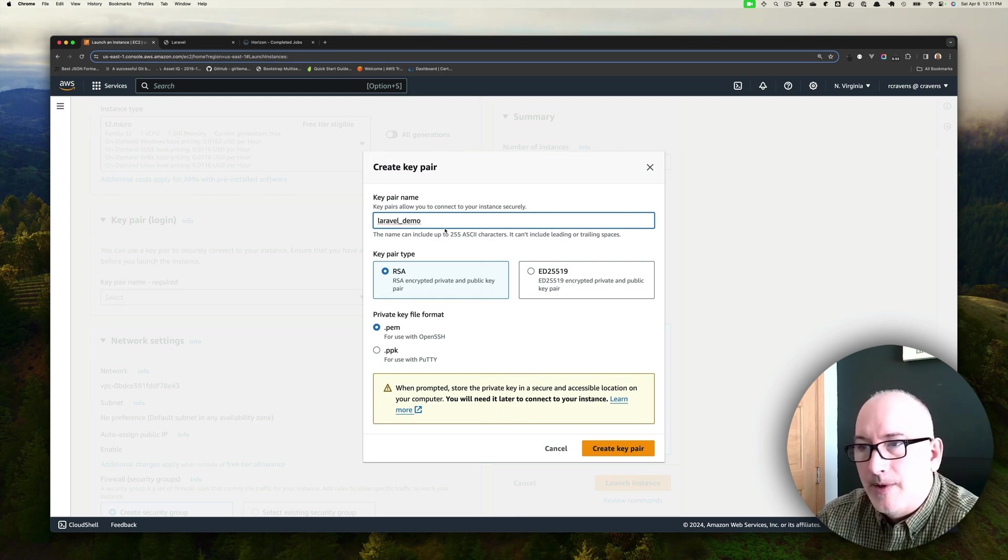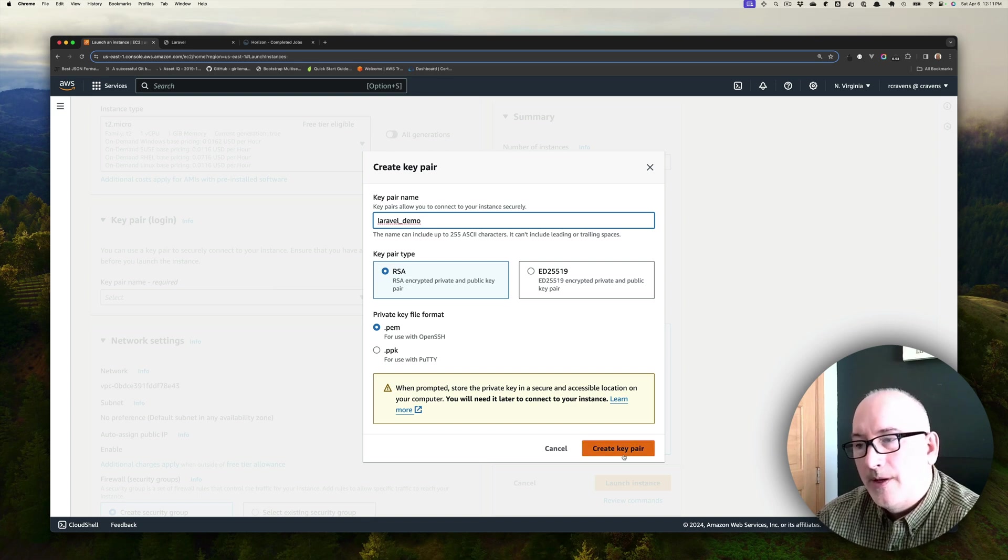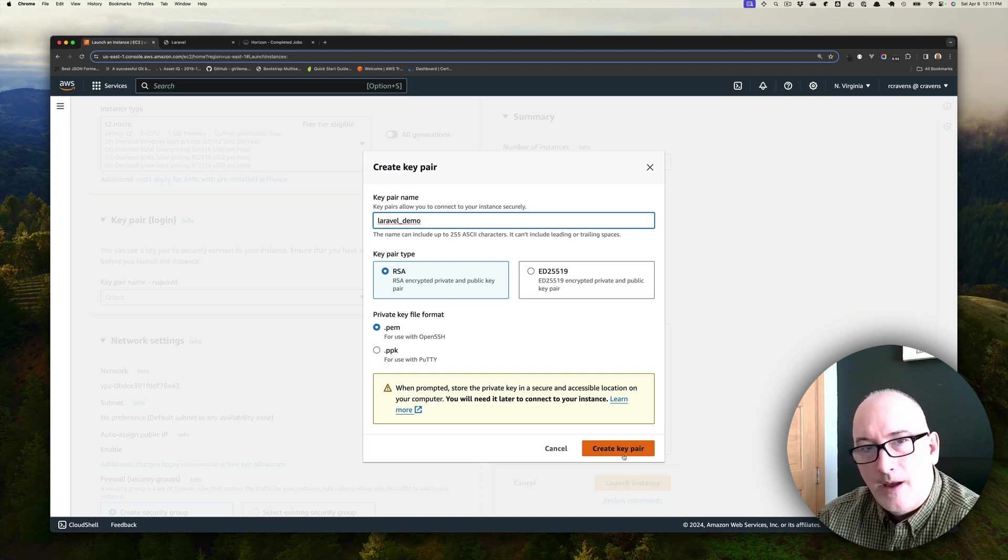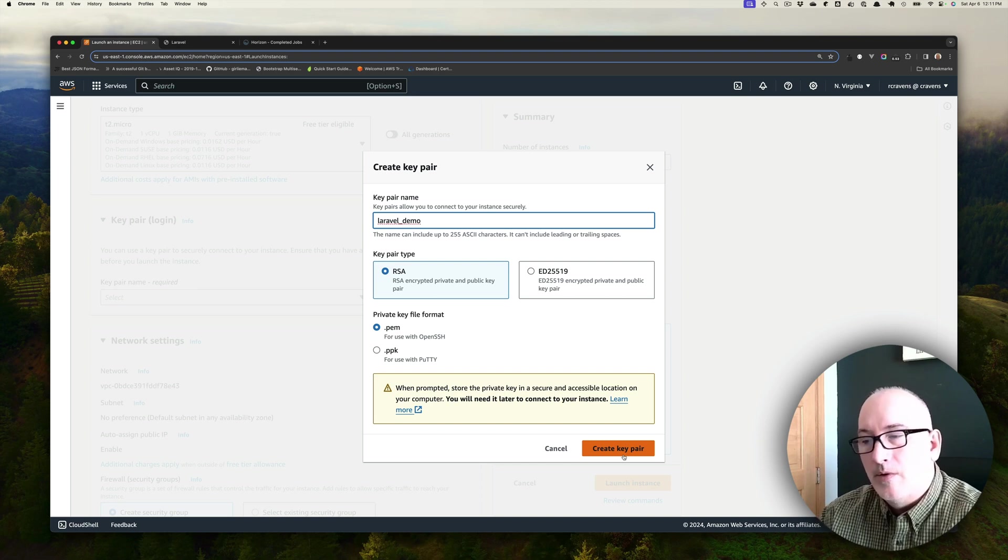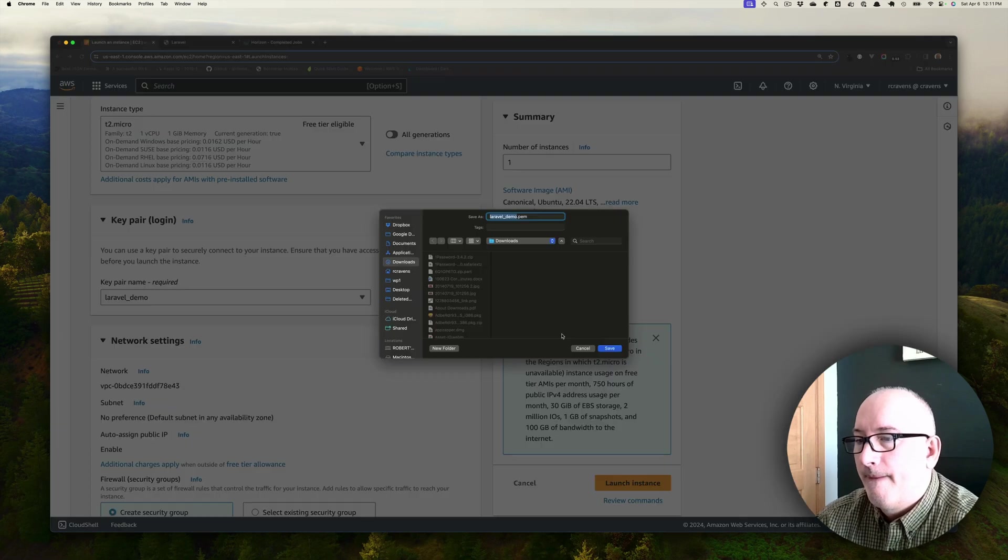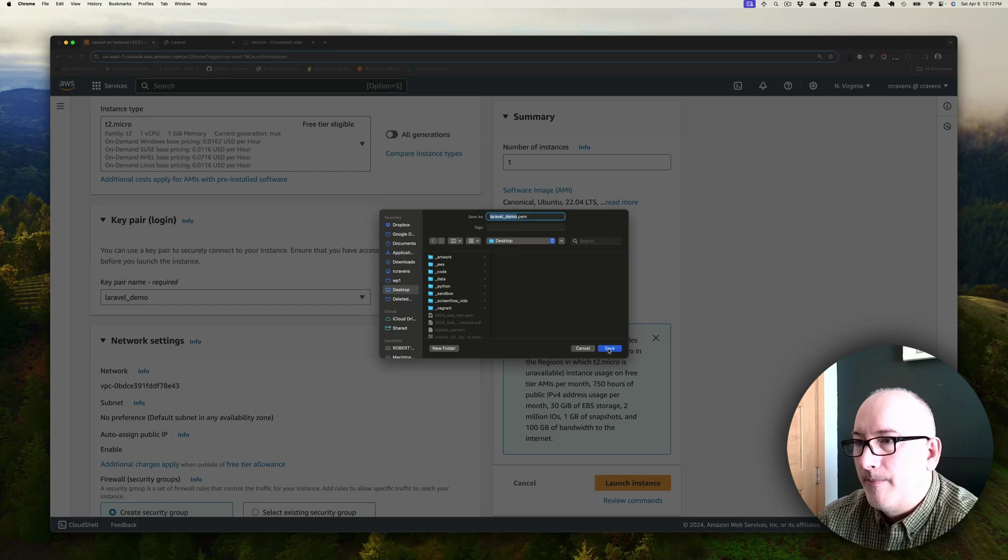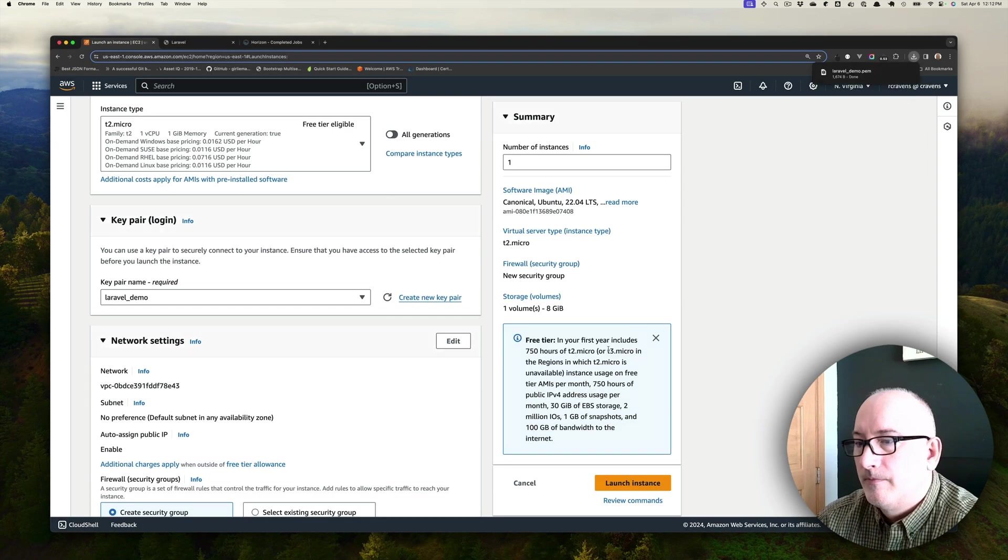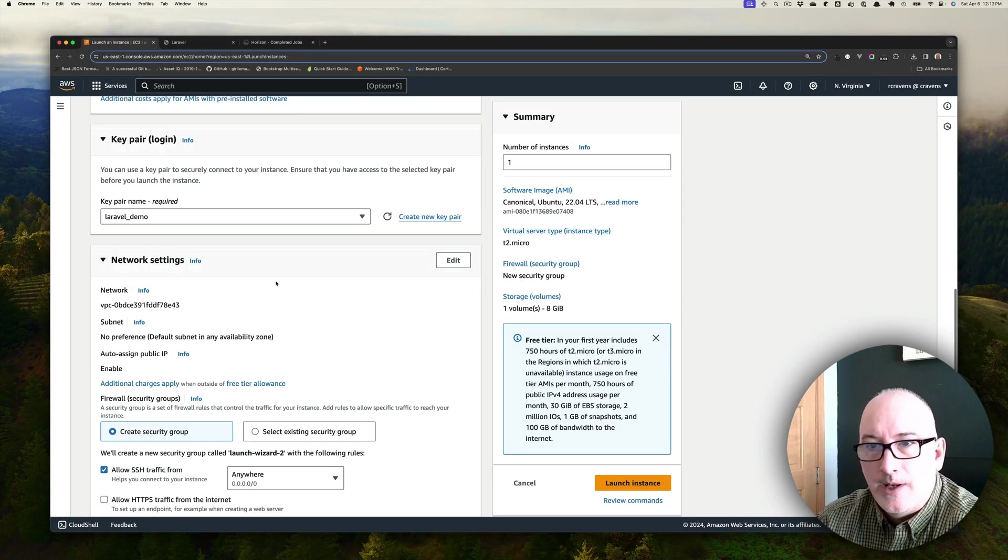We're just going to keep the defaults here, so RSA and PEM format. After we click Create Key Pair, it's going to prompt us to save a file to our disk. I'm just going to stick this right on my desktop so that I can have it for later on. And now you can see it's already selected the key that we just created.